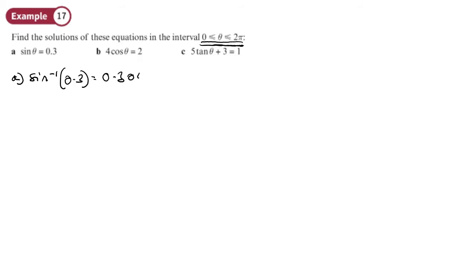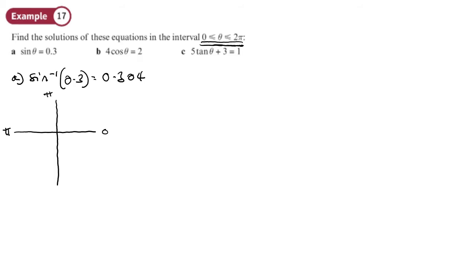Now the hard bit is when we put it on a CAST diagram — knowing whereabouts that number goes. We know where degrees go, but for a radian of that size, whereabouts should it go? Well, we know that π is 3.14, π/2 is about 1.7, and 3π/2 is about 4.7. So 0.304 is smaller than 1.7, meaning on the CAST diagram it sits in the first quadrant.